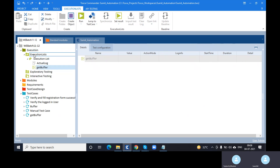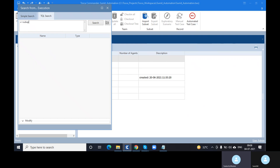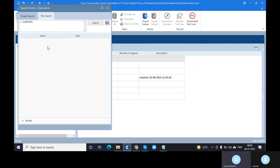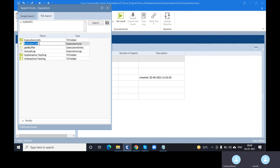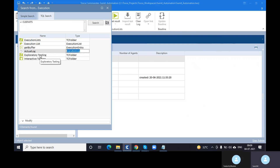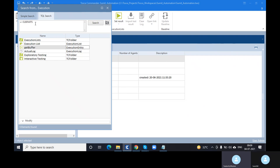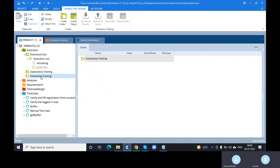At this level you can see: execution list folder, execution list, execution entry, execution log, and also an exploratory testing folder with interactive testing. In interactive testing, whatever manual test cases we created — where we need to interact with the application and provide manual intervention — those particular test cases can be placed here. So interactive testing is only related to manual testing.